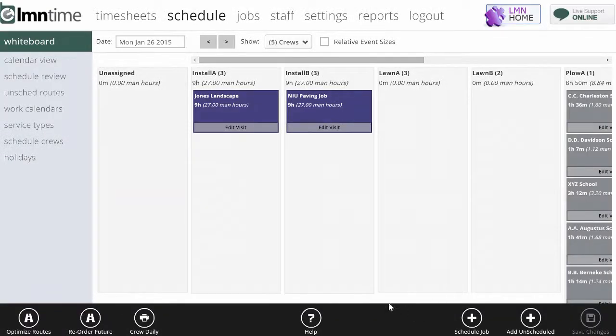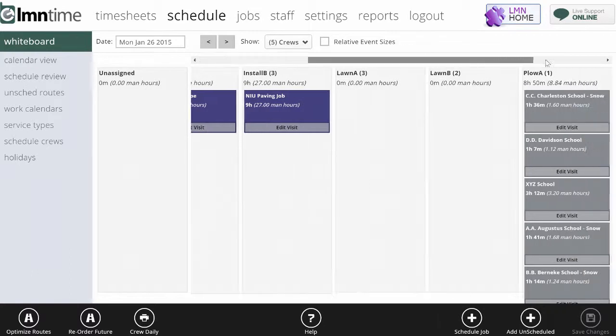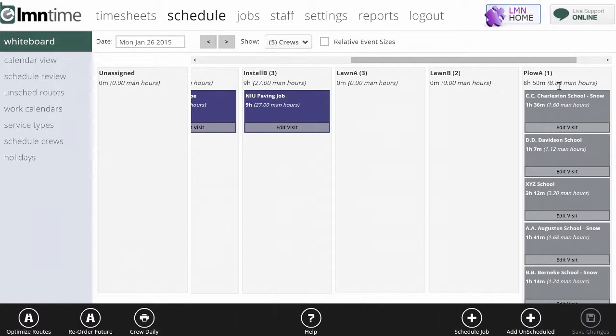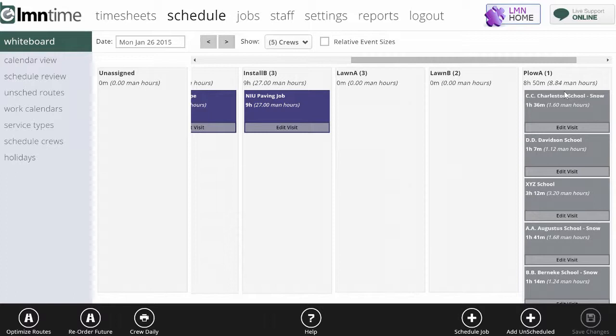Now you can see over here that Plow A has all those sites in the order they were supposed to be done, a total number of man hours which includes the adjusted man hours based on how much work I thought tonight's event was going to be. And when my driver clocks in on his timesheet, he's going to see the sites laid out in this very same order.